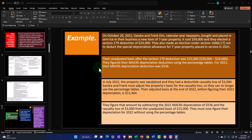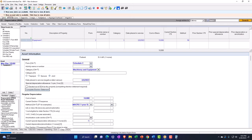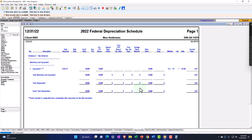Let's look at an example involving Section 179. Sandra and Frank Ellum are calendar-year taxpayers who bought and placed in service a new seven-year property costing $39,000. They elected a Section 179 deduction of $24,000, and also made an election under Section 168(k)(7) not to deduct special depreciation. So they took 179 but not special. Their unadjusted basis after the Section 179 deduction is $15,000. Let's mirror that example — $39,000 on the books with a $24,000 Section 179 deduction — to show how 179 fits into this whole process.